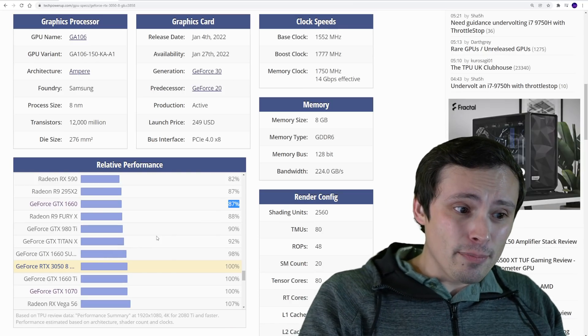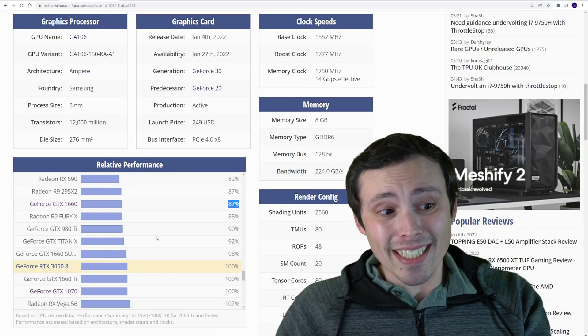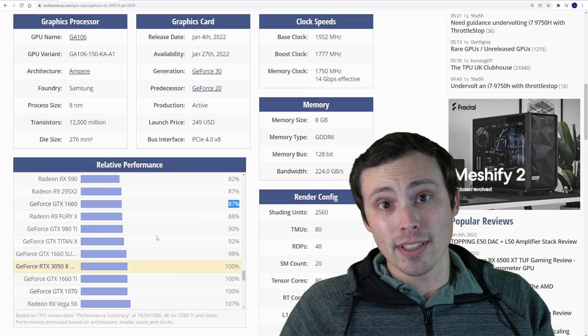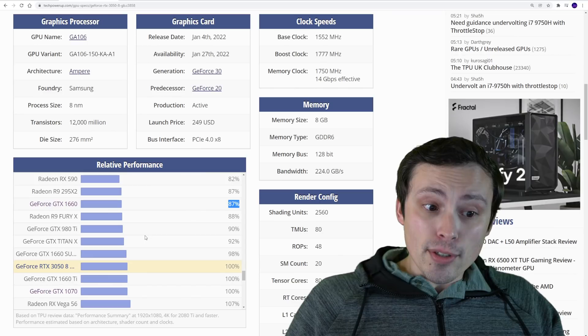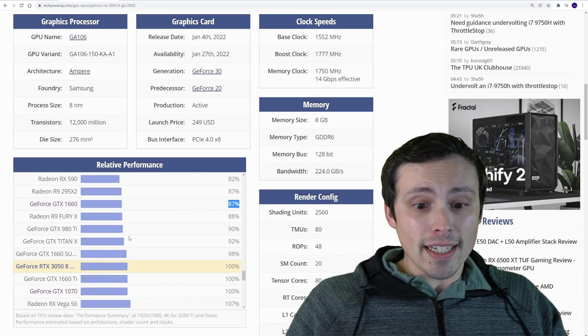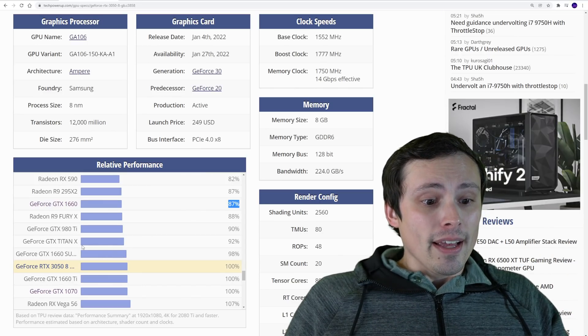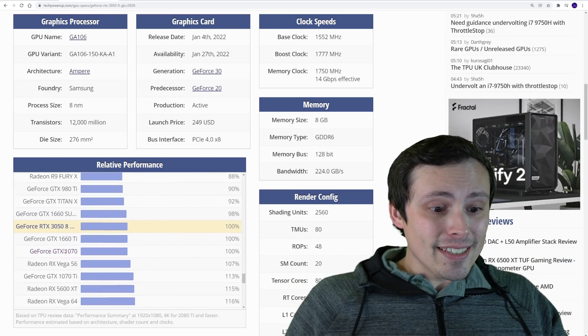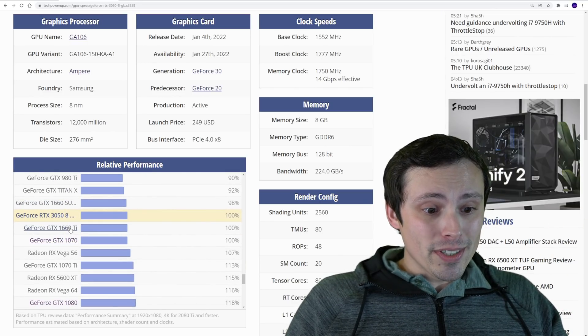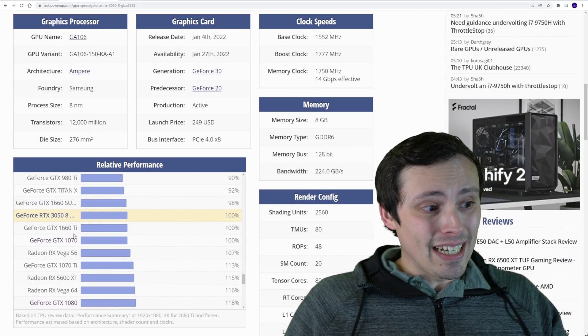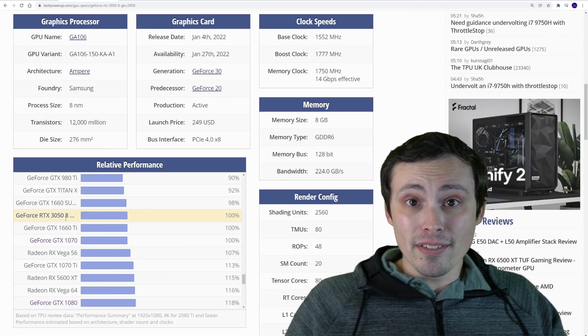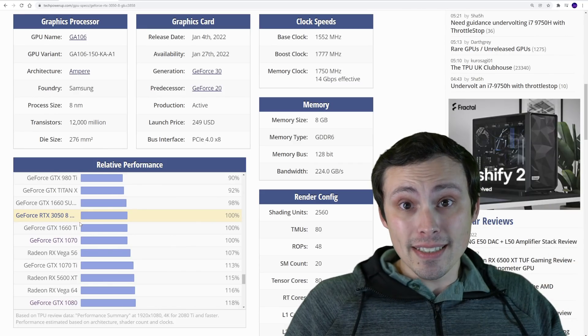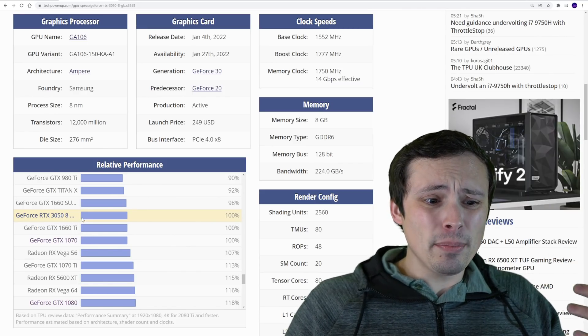Because you can either max out the settings in a game that you couldn't before, or maybe you were hitting 30 FPS, now you can hit 60 FPS at those same settings. That's a night and day kind of difference. So let's take a look here.